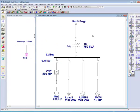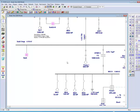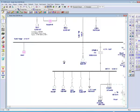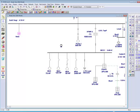Now let's practice creating a composite motor. A composite motor is similar to a composite network, except that the user can only place loads in it. The advantage of a composite motor is that it takes the motors and includes them inside a composite without using an extra node or bus.